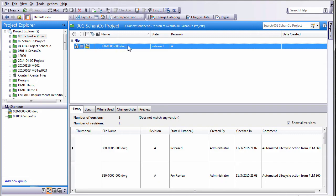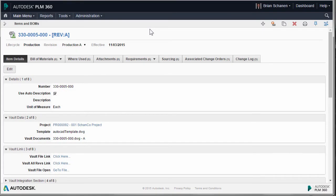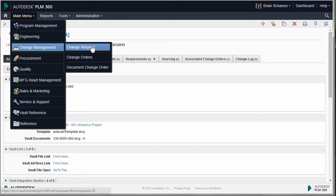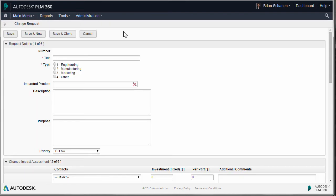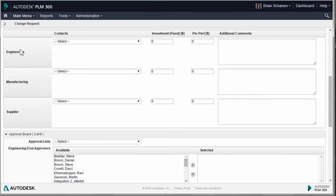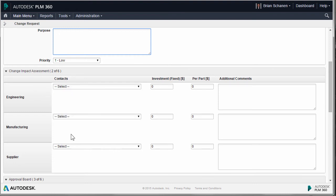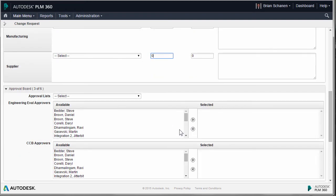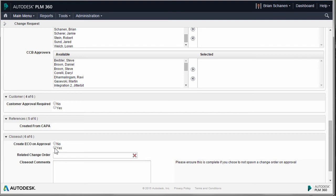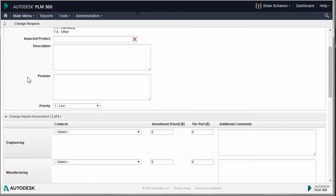Now let's look at what happens when this goes through a change. To bring a file out of a release state inside of Vault and back into a working state, we're going to use a change request. Ultimately a change order is what we'll use, but to bring it out and make it workable, we'll first request to work on it. Let's go to the change request workspace. Like before, we create a new record, give it a title, and decide on a few factors — a description, purpose, and the potential impact of the change. What's important here is the option to create an ECO on approval.